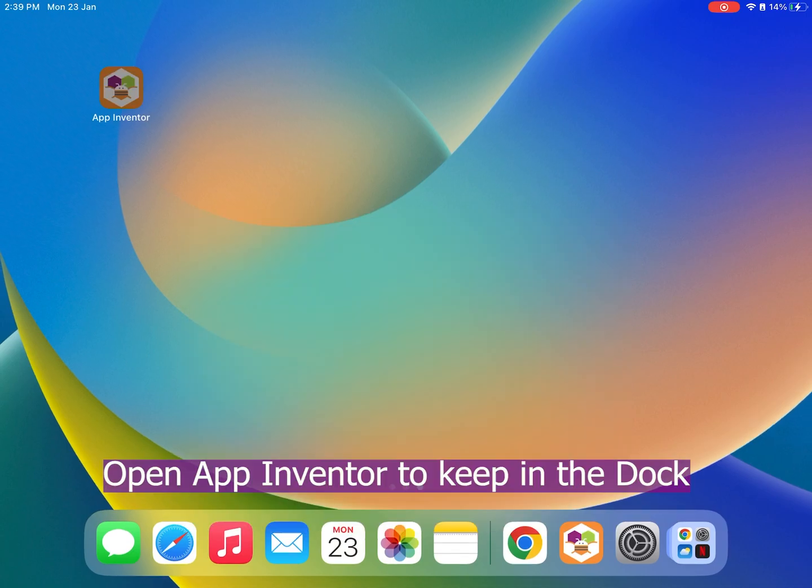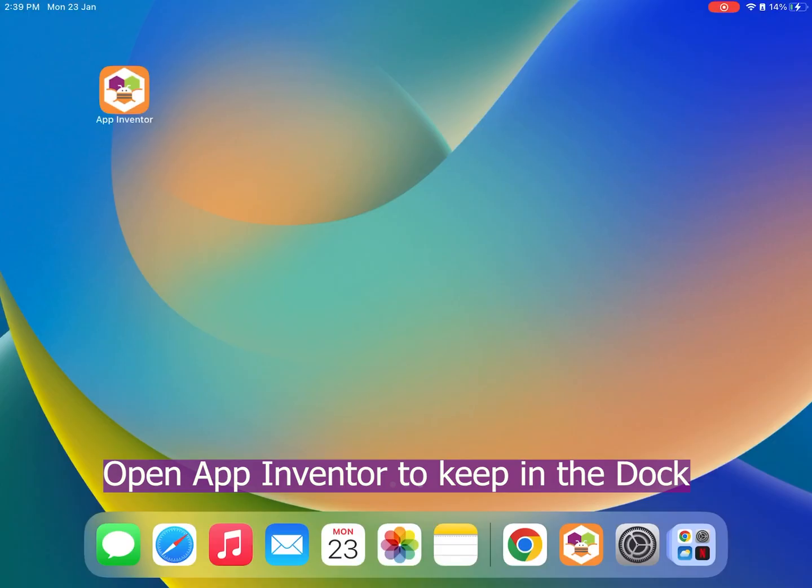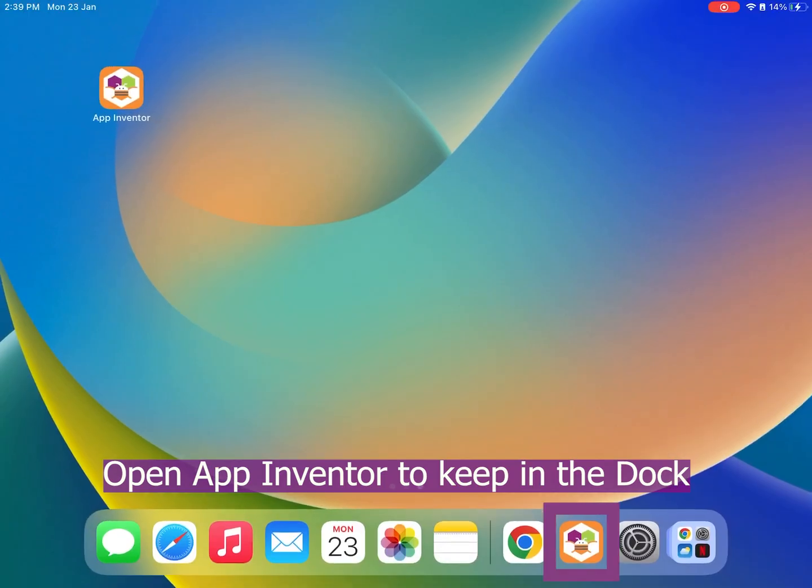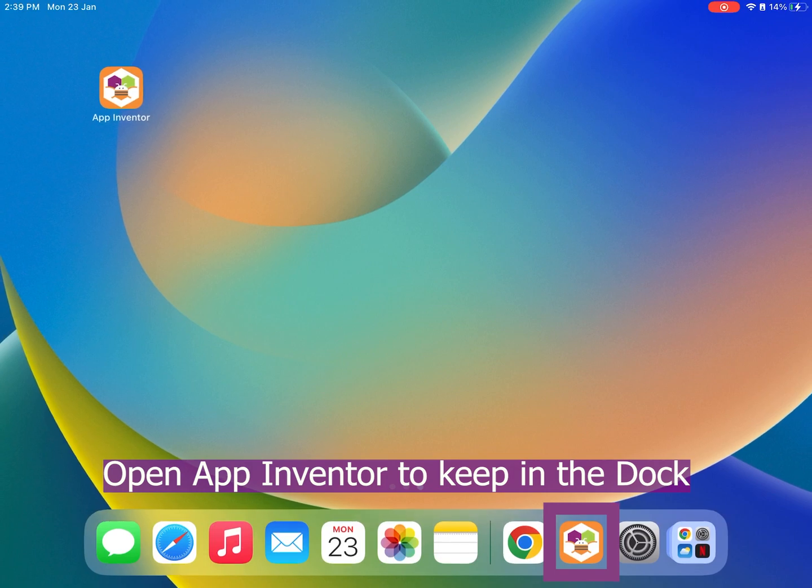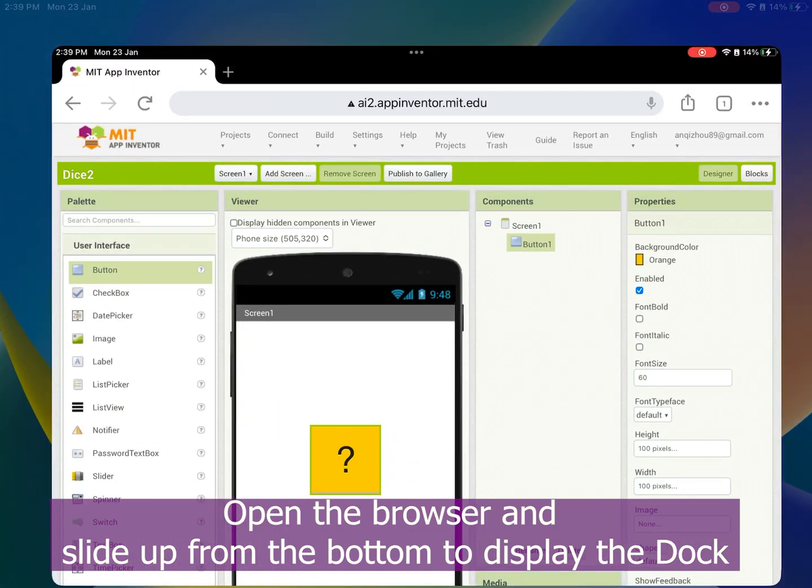To do this, open the App Inventor app first. We want to keep it in the dock, which is the bar at the bottom. Then open the browser.